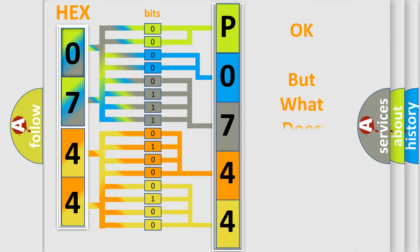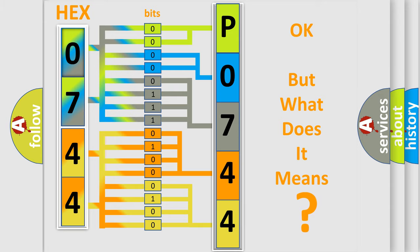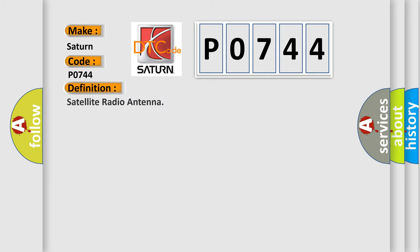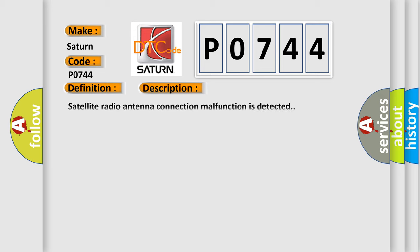The number itself does not make sense to us if we cannot assign information about what it actually expresses. So, what does the diagnostic trouble code P0744 interpret specifically? Saturn, car manufacturer. The basic definition is Satellite radio antenna. And now this is a short description of this DTC code: Satellite radio antenna connection malfunction is detected.